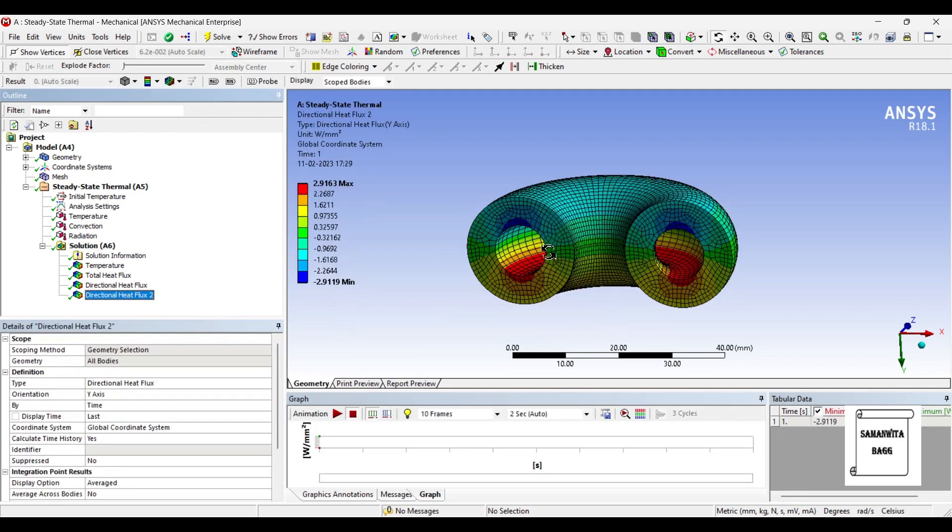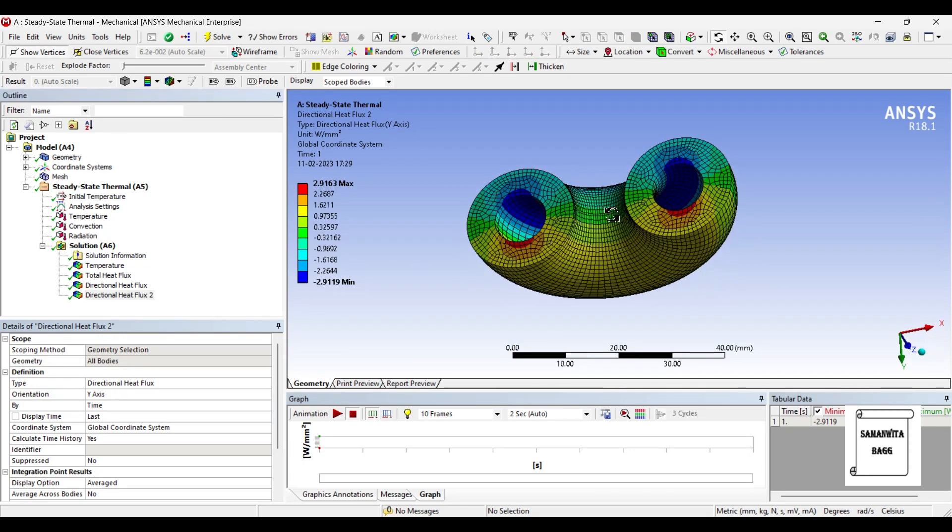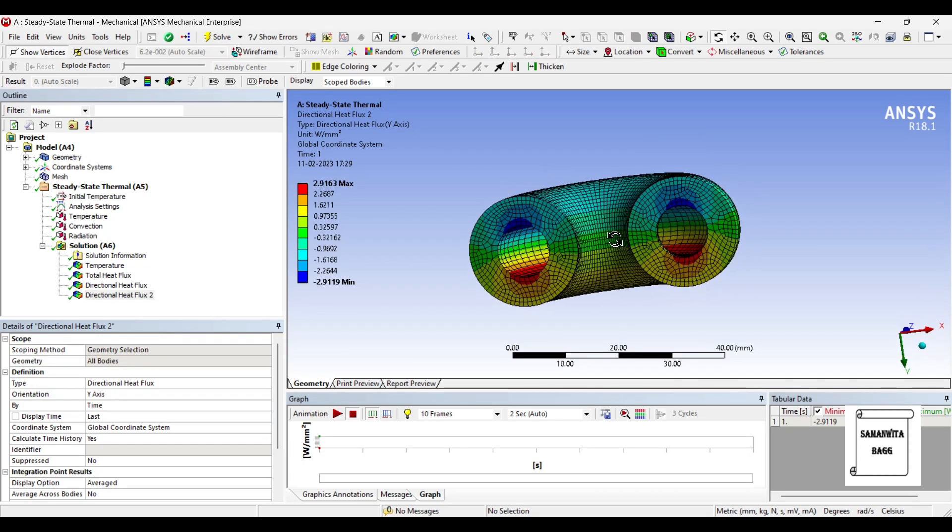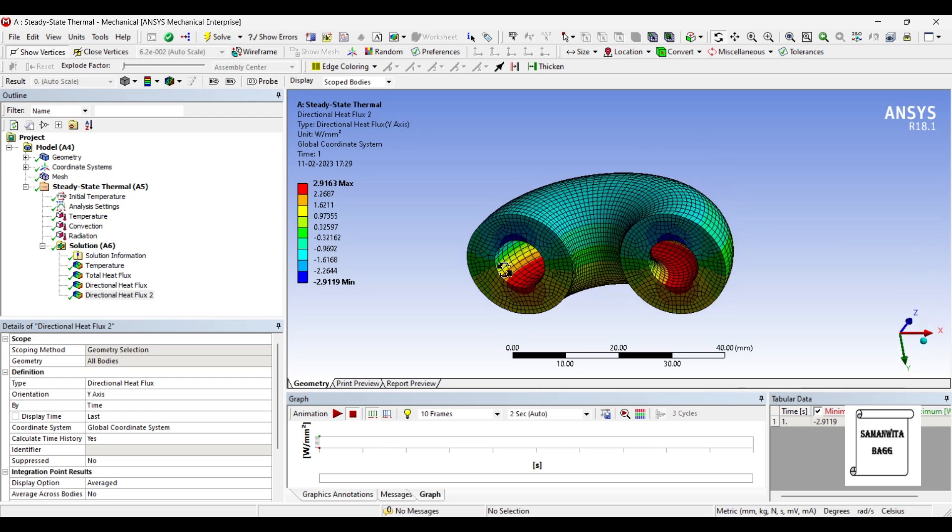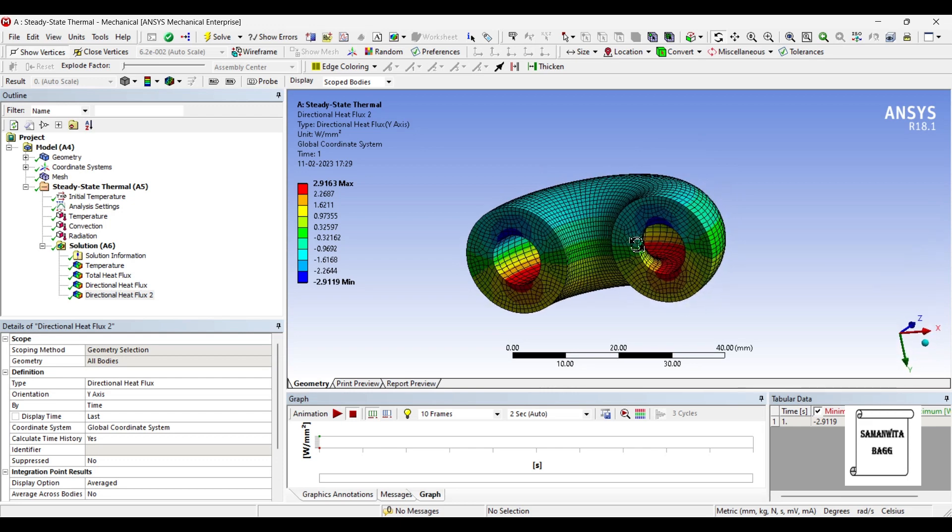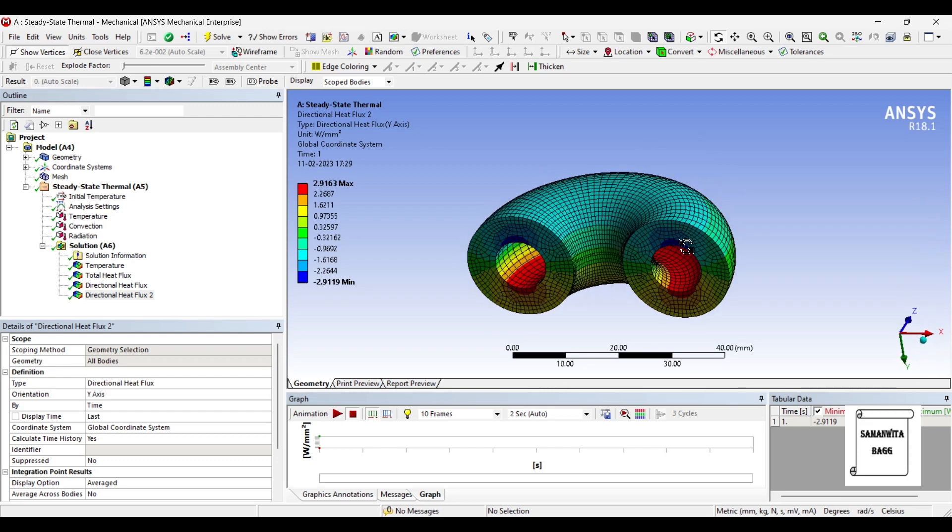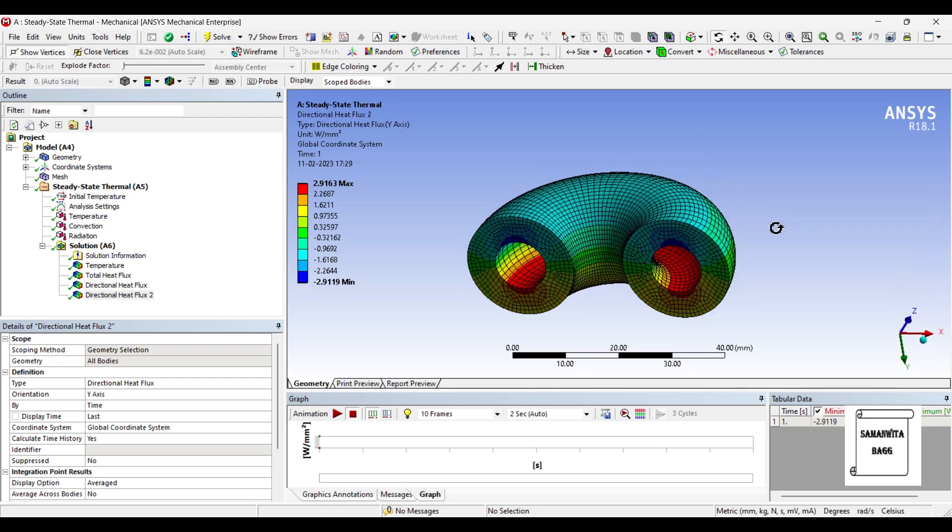So, this is the direction heat flux about the y-axis. So, that's how you can analyze a torus-shaped body for steady state thermal analysis. Say some fluid is flowing through it.